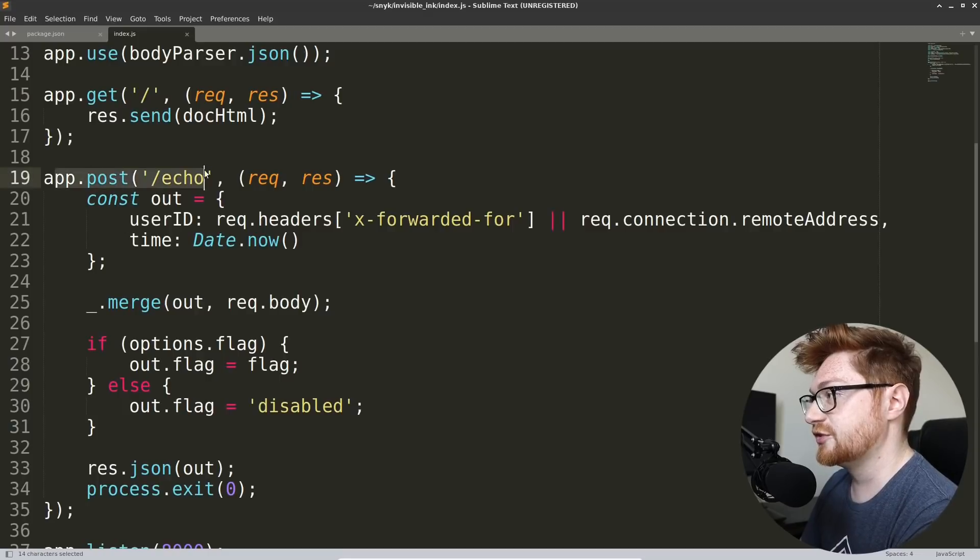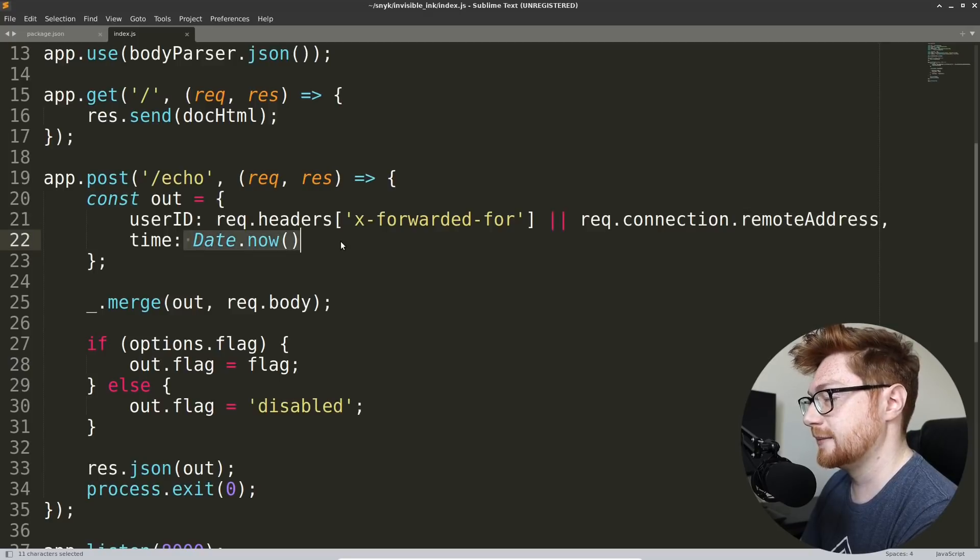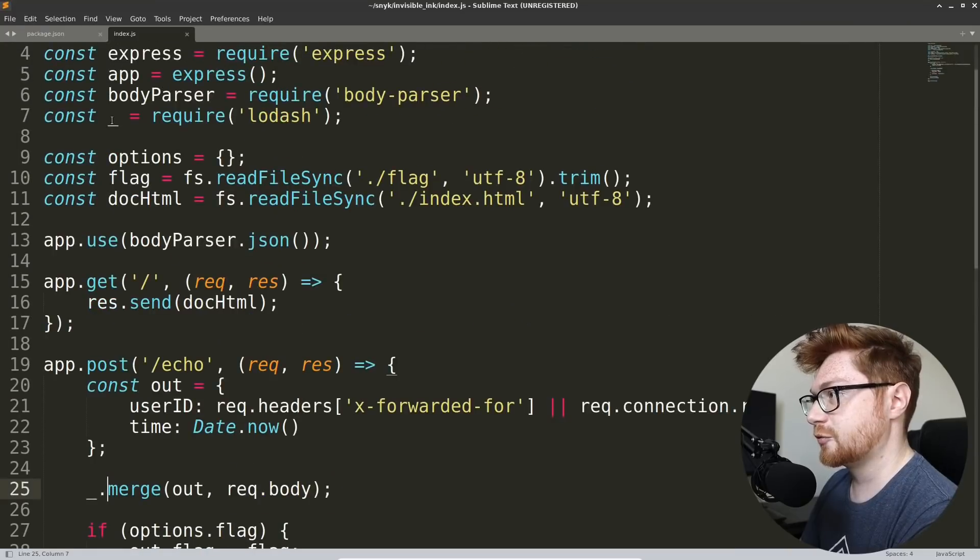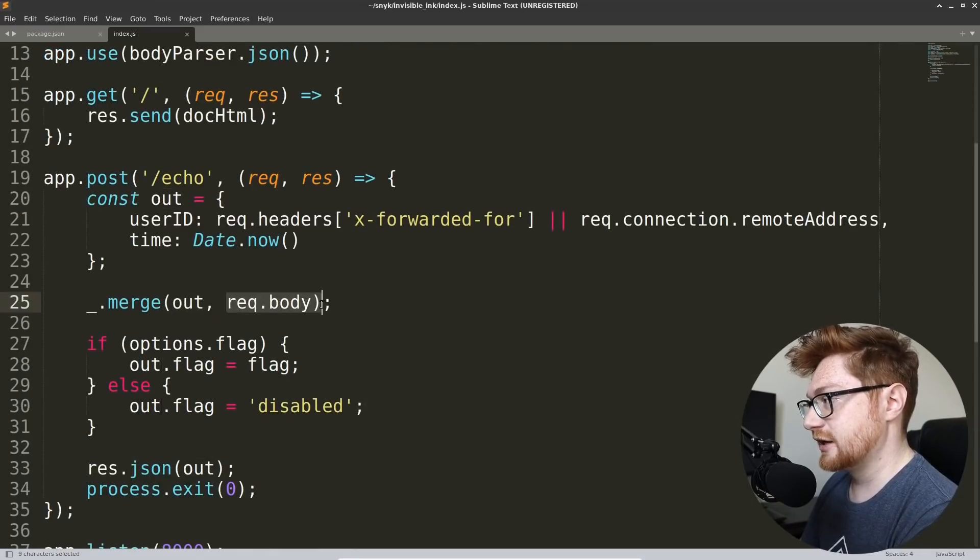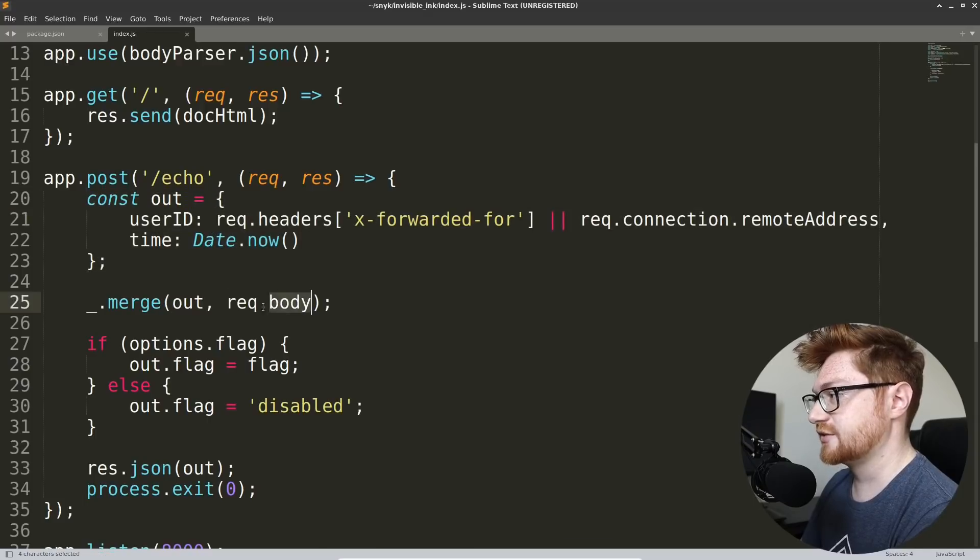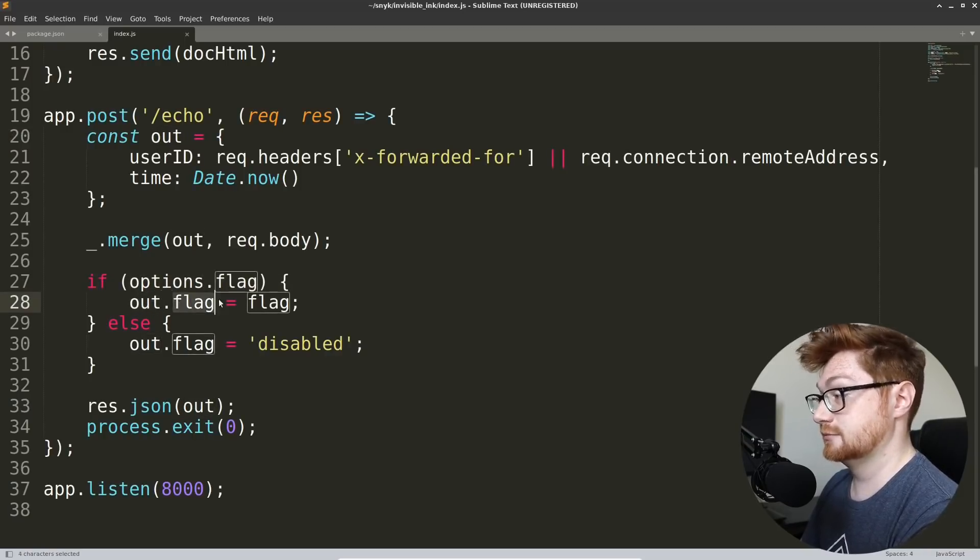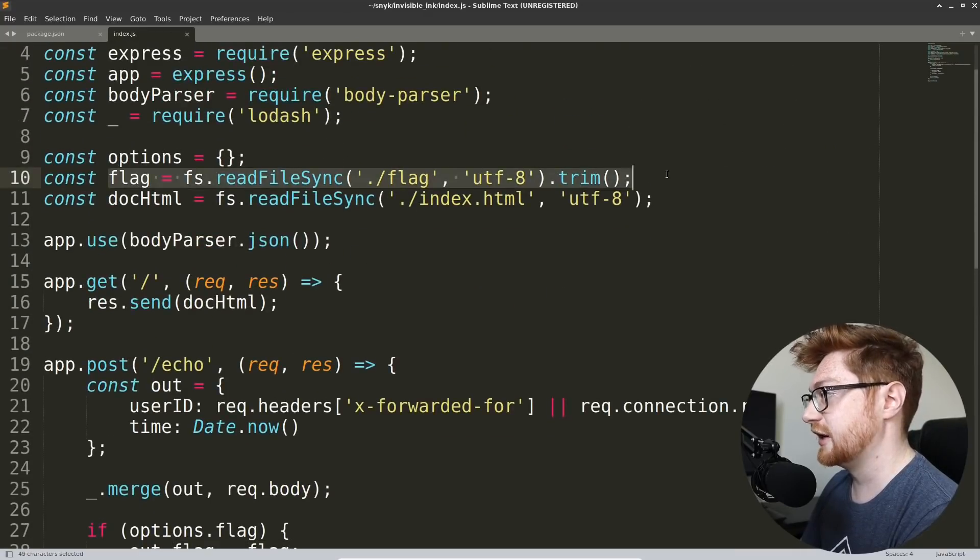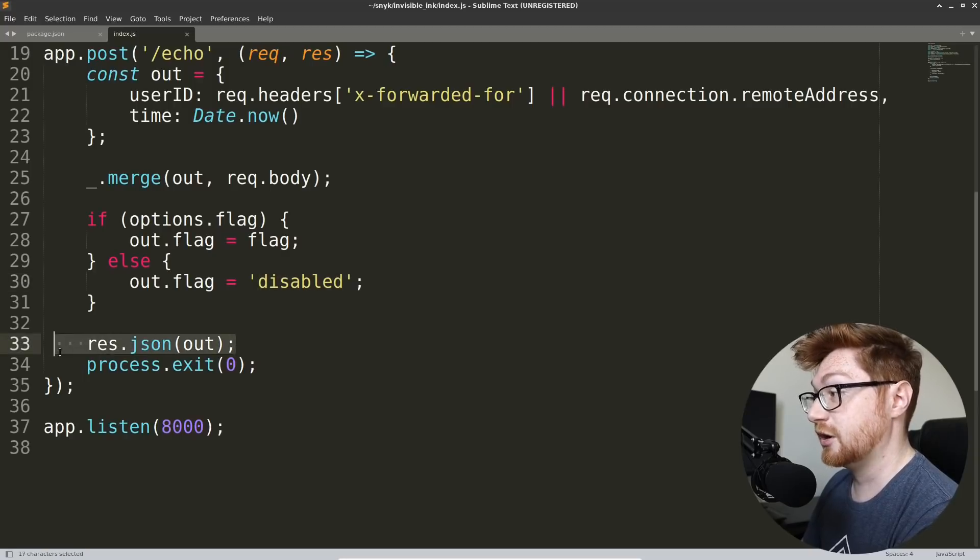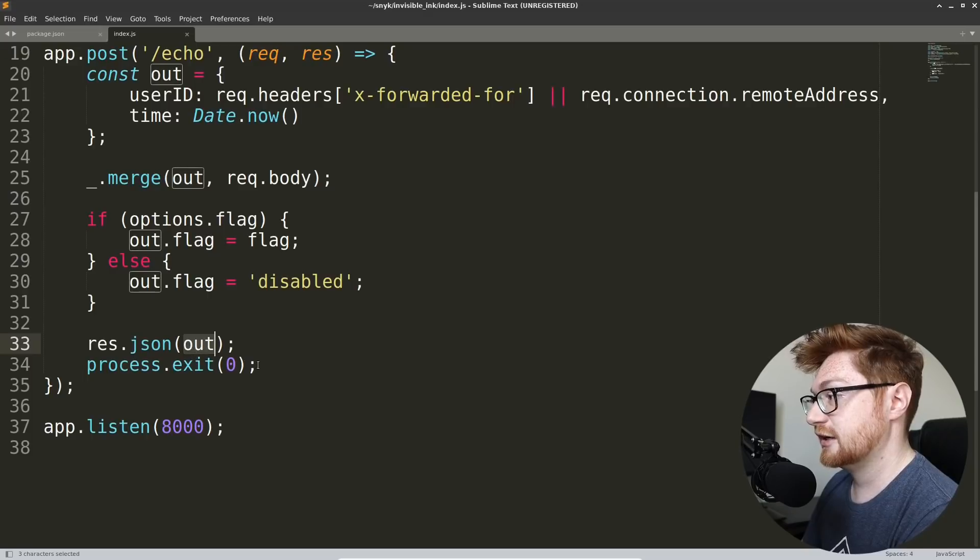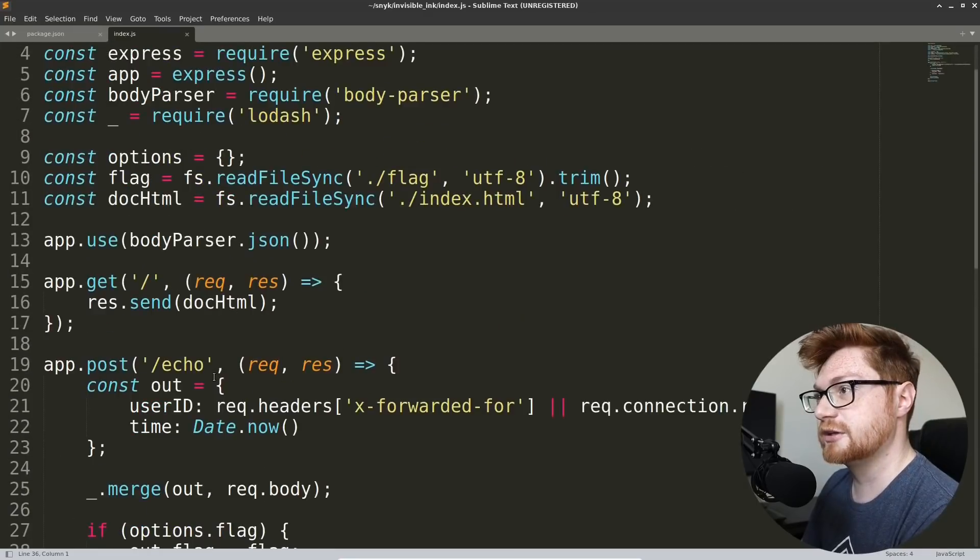If it were to see a post request to echo, then it creates this out object, including your remote address being your IP address, the time as we saw, and then this underscore merges, underscore being the representation of our lodash library that we pulled in. It merges this out object with the req.body. Hmm. Okay, so the contents of our request is being pulled into this out object. And then we test if options.flag, I'm assuming if that just equals true, then we add the flag, like the real legitimate value of the flag read in from the file system into our response, out, right? Otherwise, it's out flag is disabled. And that's what we've seen repeatedly. Then we respond, response object.json out, and close the process. Okay, and we're listening on 8000, so I guess this is all the functionality of this service. Nice and easy.